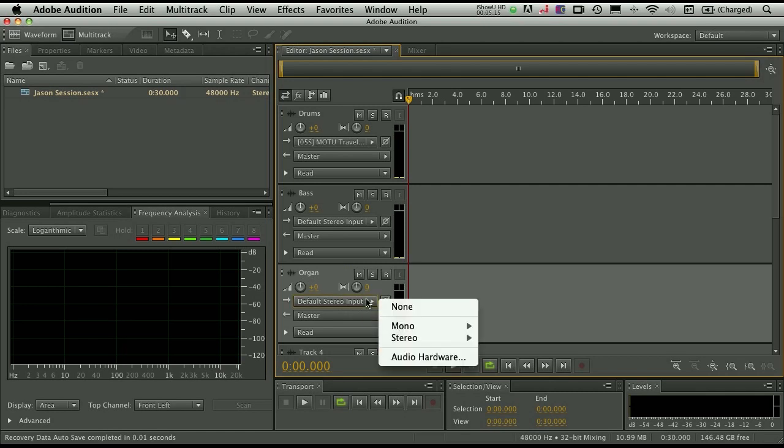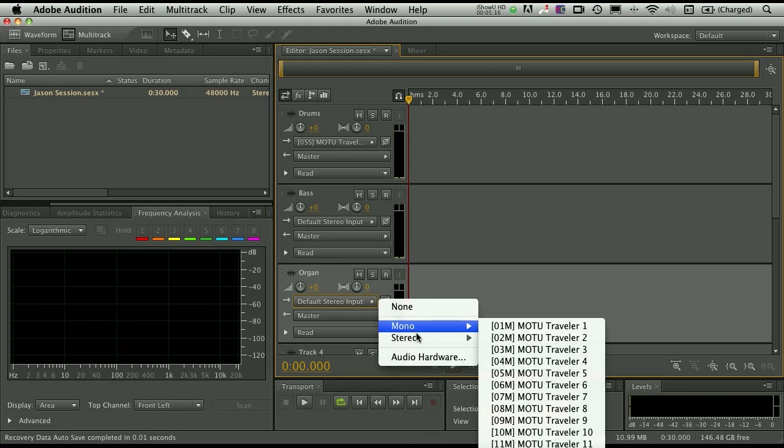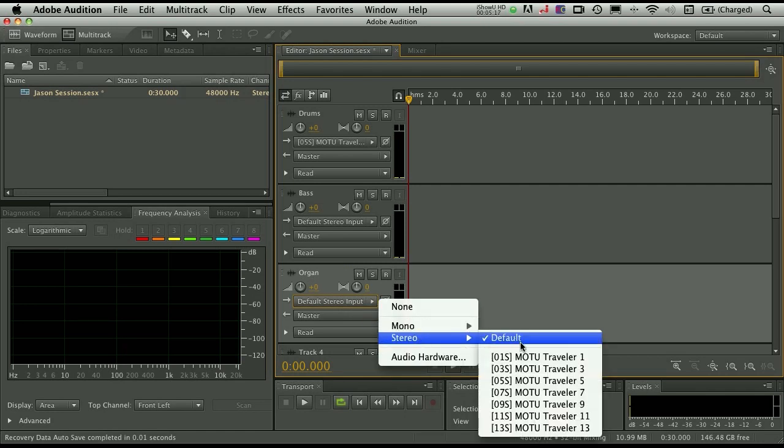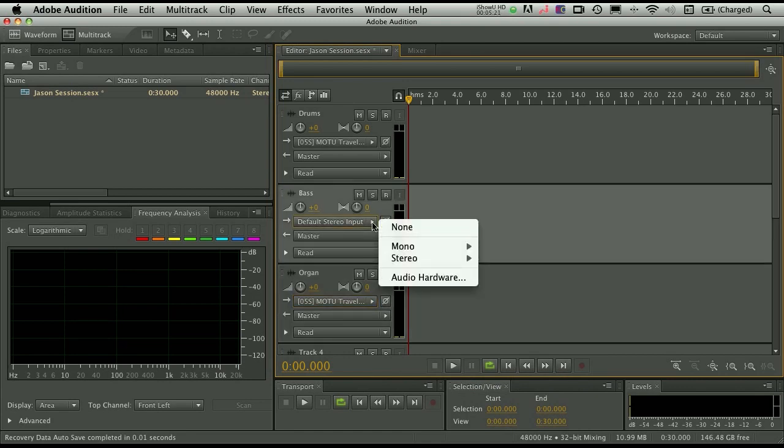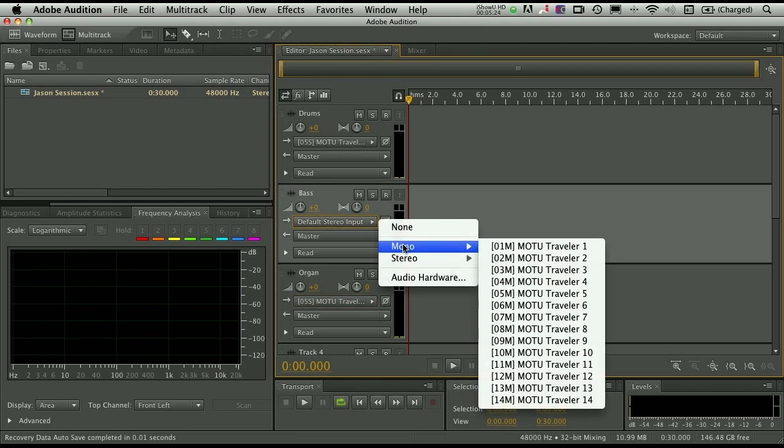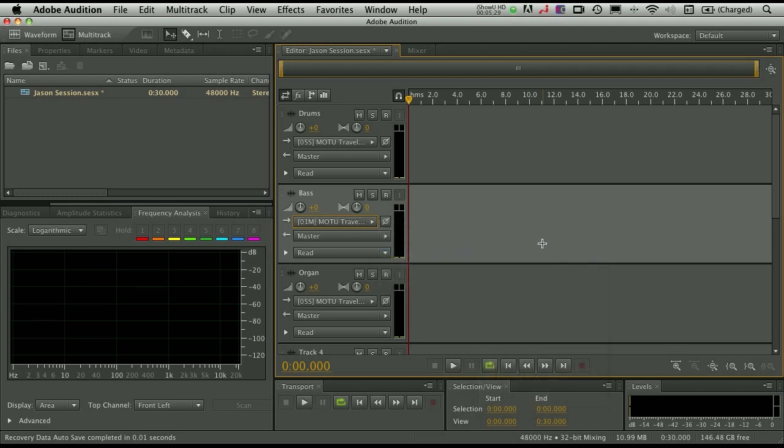Organ will also be on 5 and 6. So we'll set the input there. And bass is going to be a mono input, and we're micing up an amp here in the studio. So I'm going to choose mono Motu Traveler 1. That's going to be input number 1 on my recording device. So I'm going to record these individually.